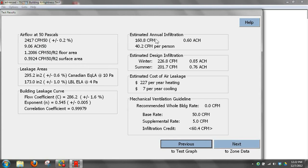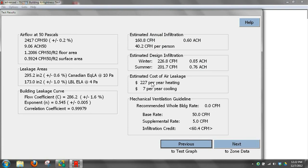Estimated annual infiltration rates in air changes per hour and in CFM. It'll do winter and summer. And our estimated costs, total cost of air leakage based on that 2400 CFM and our ventilation rate.